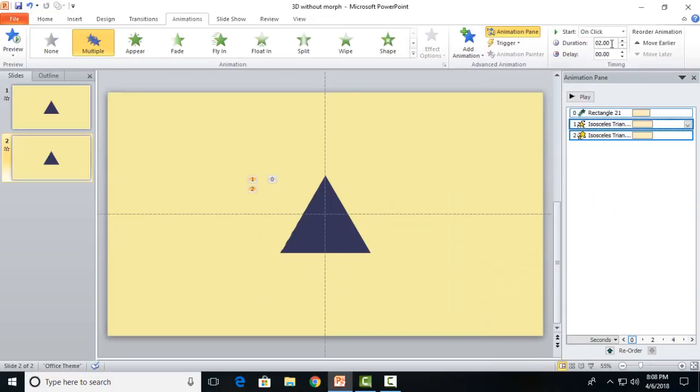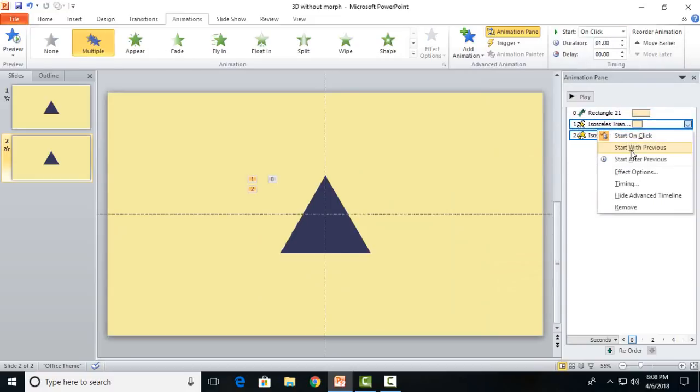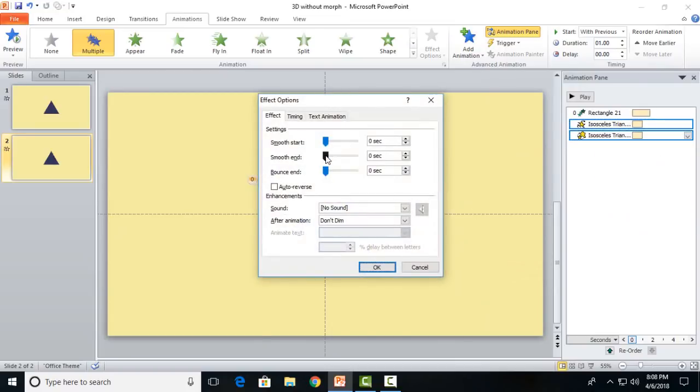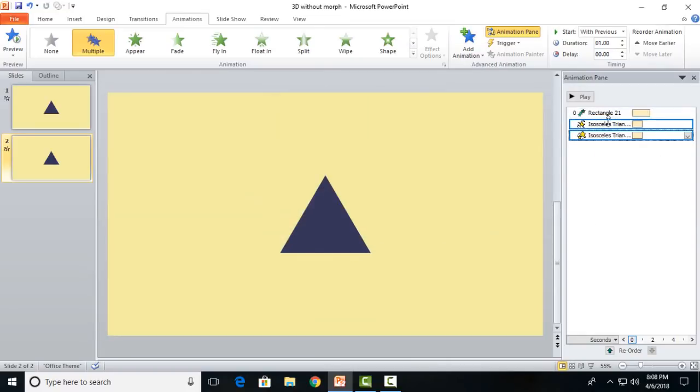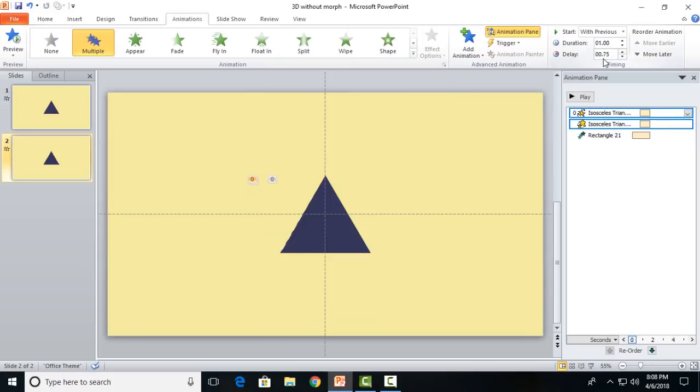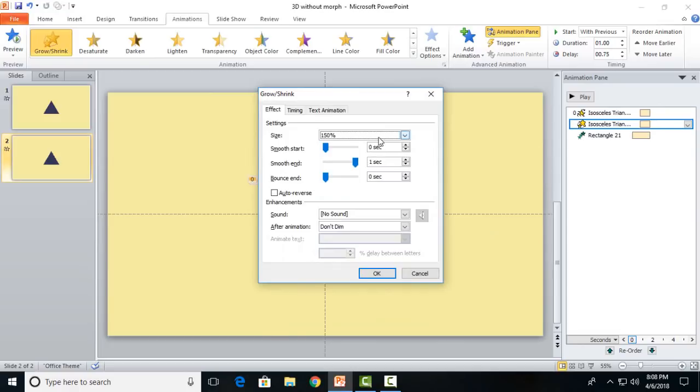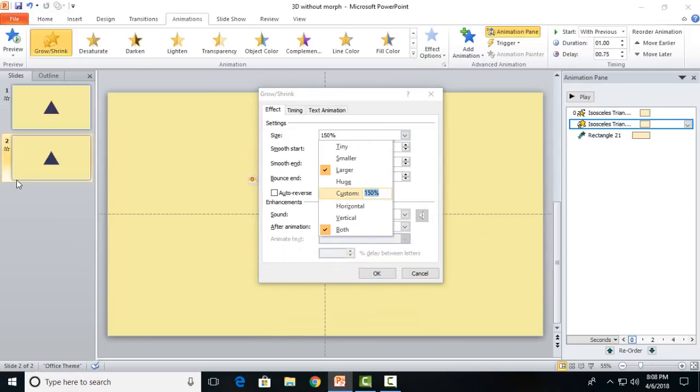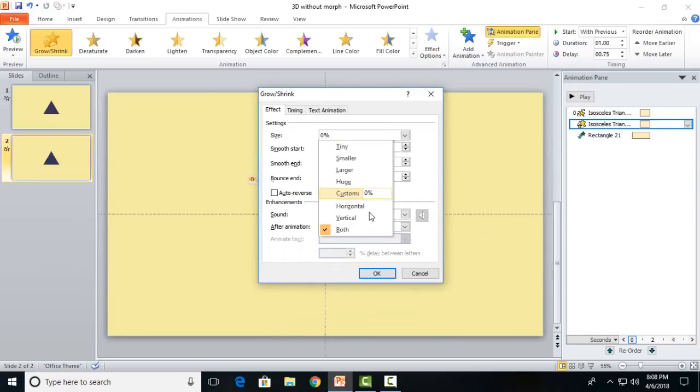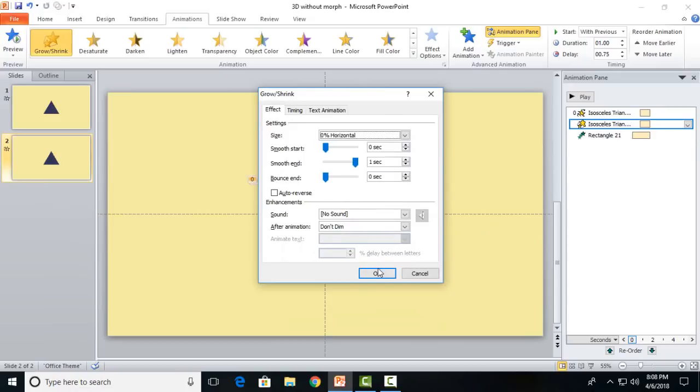I will apply the animation of spin as well as grow/shrink. Take both of these with the control key, make them duration 1 second, start them with previous. Go to effect option, make them with full smooth end. You can increase the delay to 0.75 seconds. Now take the growth effect, make it to 0 percent of size horizontally.